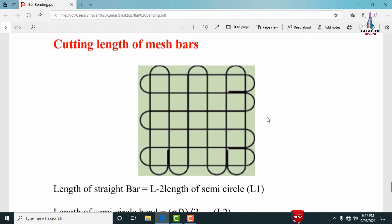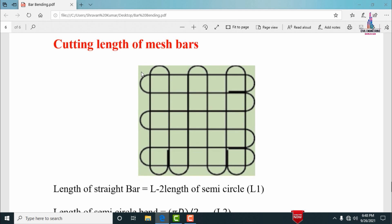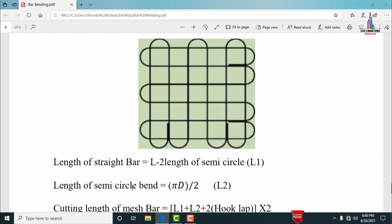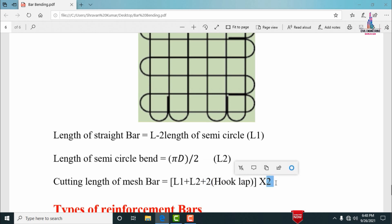The cutting length of a mesh bar section, used in foundation work, equals the starting point to ending point in horizontal and vertical directions, minus 2 times the semicircular length. The length of the semicircular section equals πd/2. The cutting length formula is: L1 + L2 + (2 × hook lap length) × 2, where L2 is the assumed semicircular perimeter length.